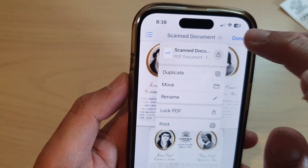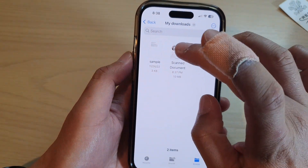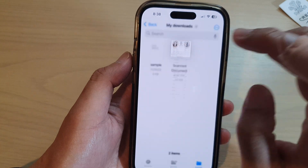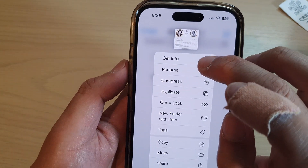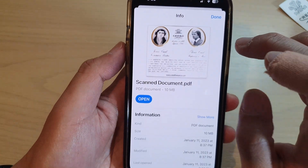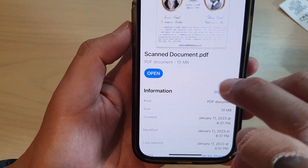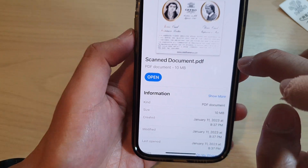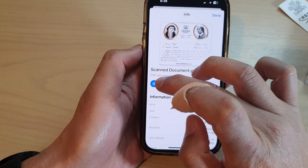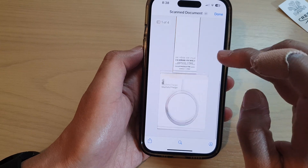You can see here it says PDF document. If I touch and hold and then tap on Get Info, you can see this is a PDF document — it is 10 megabytes — and I can tap on Open to open the PDF document.